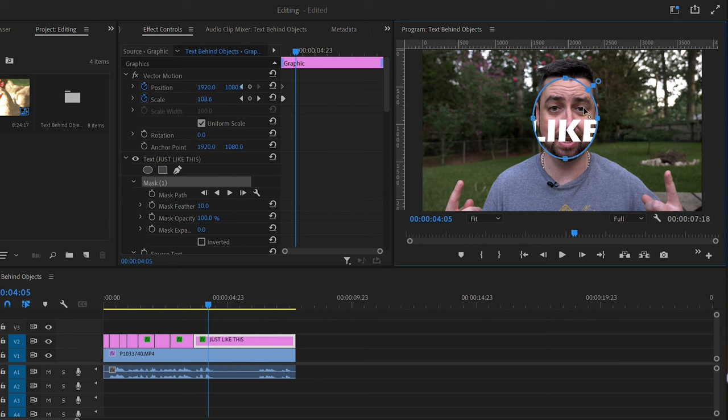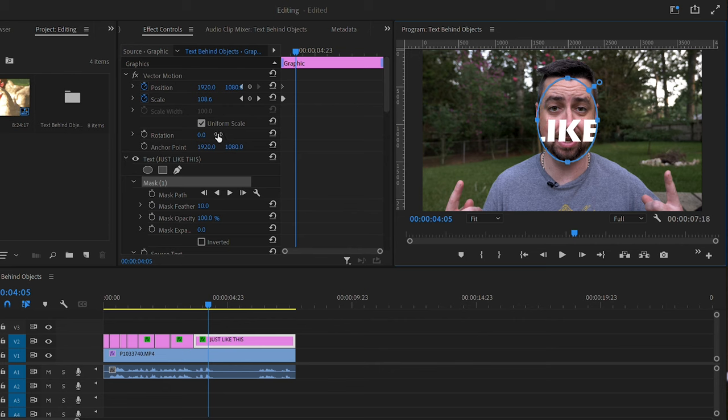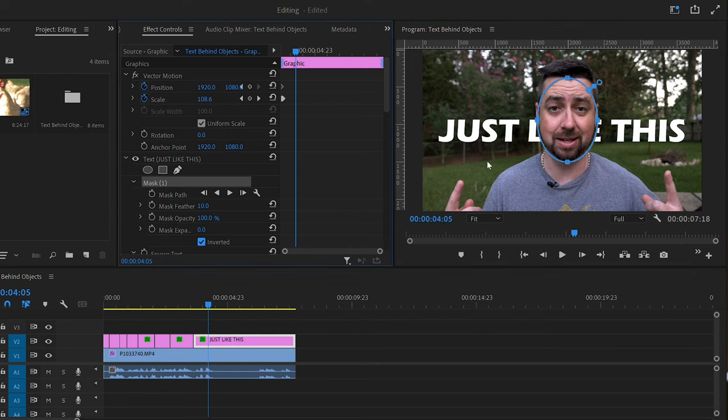As you can see, the text layer is actually in front of my face. We want it to look like it's going behind me. So we're going to go over here under graphics and click inverted. As you can see, there it goes behind you. And that's kind of the simple way you do it.